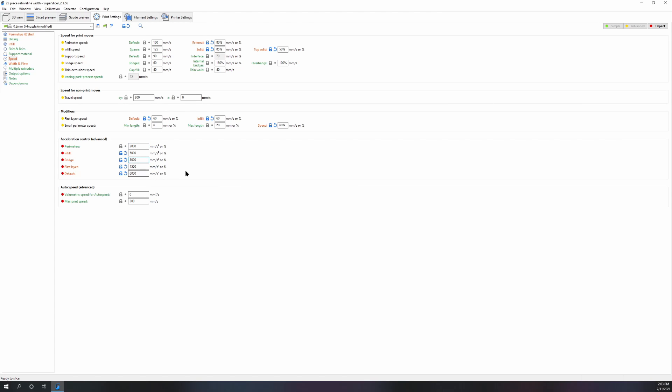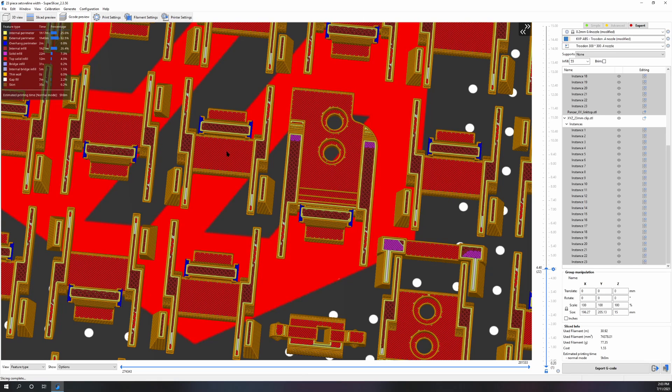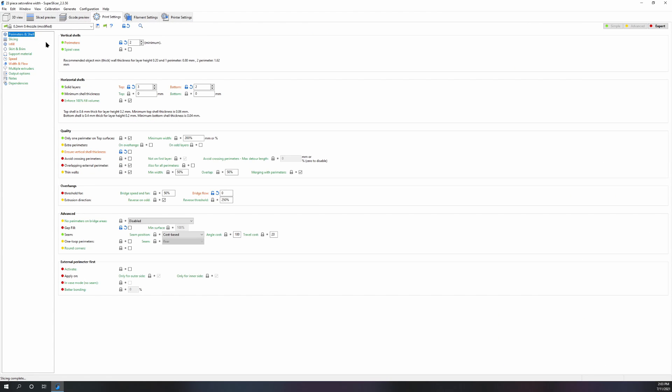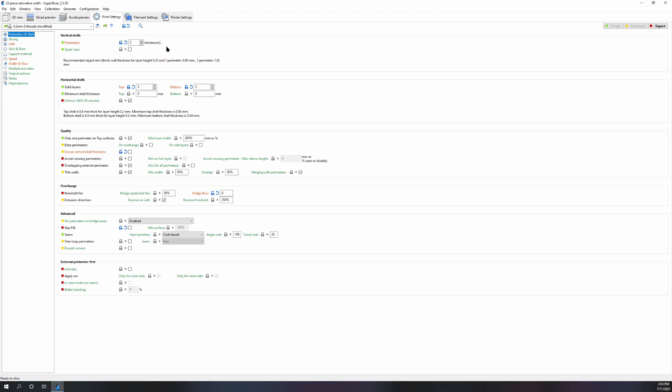Say you don't have Klipper, but your infill acceleration and your travel acceleration and bridge acceleration you still want to increase because it's not going to affect your skin quality. But we're still losing over an hour, we're losing like an hour and a half of print time, and we're keeping that outer perimeter acceleration at 2000, which was the original value.